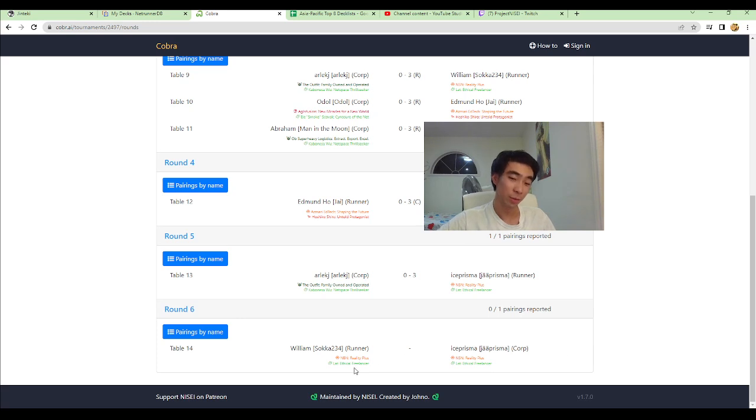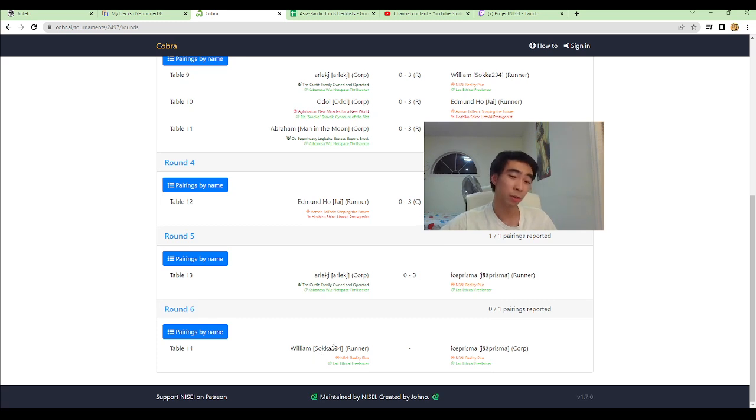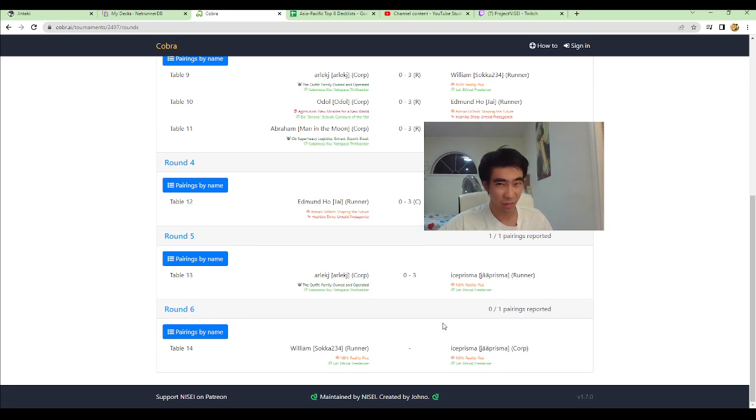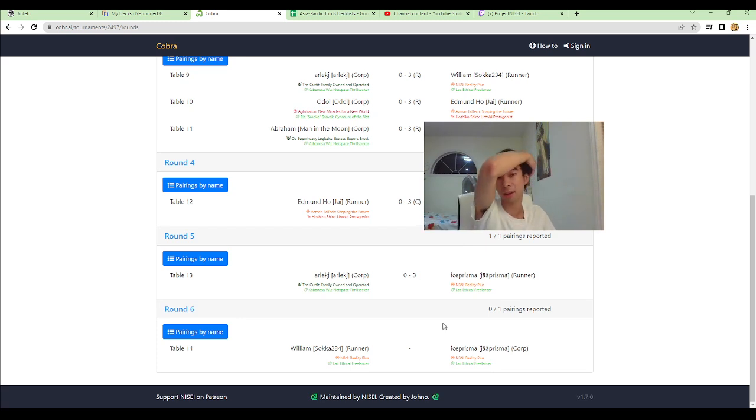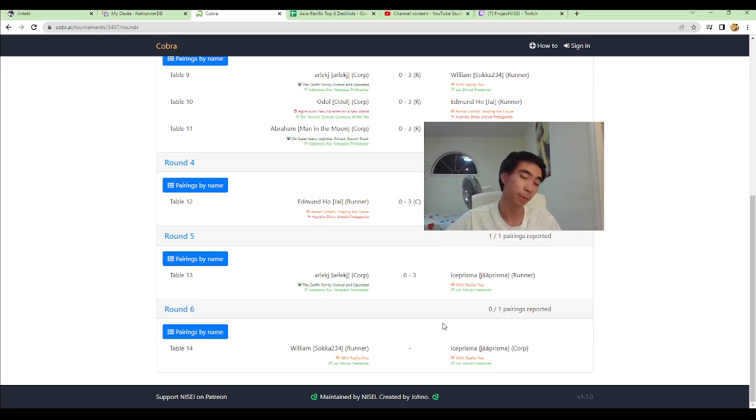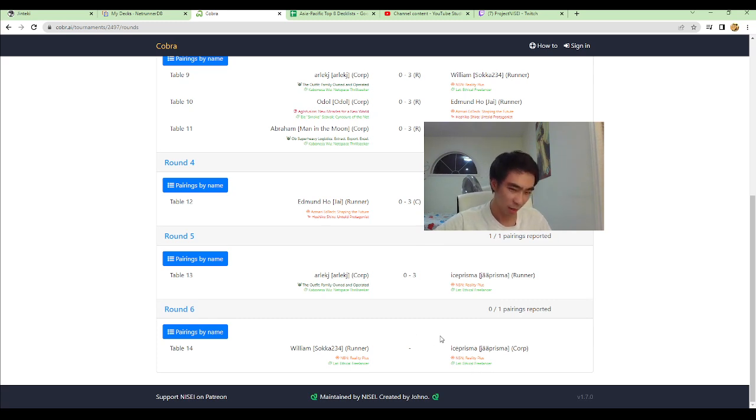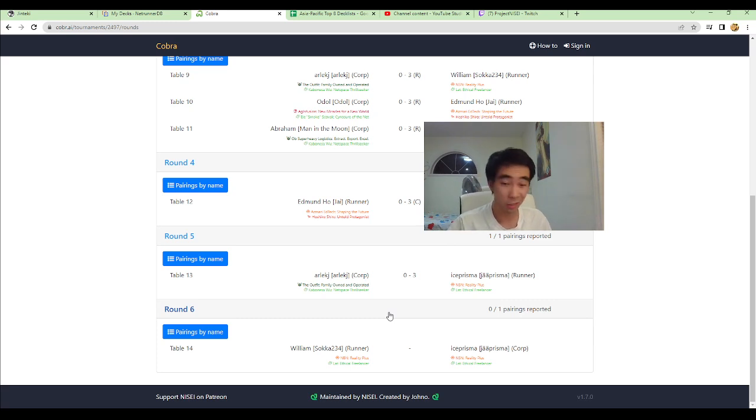So, the Lat is heavily favored in this matchup. So, if I lose the first game, which hopefully I don't, but if I lose the first game, the second game will be very difficult. The one thing I do have going for me is that the deck lists were given to Ice Prisma like three days ago. So, I don't know how many games he's played with it. And I don't know if he's actually played this matchup where Lat against Reality Plus.